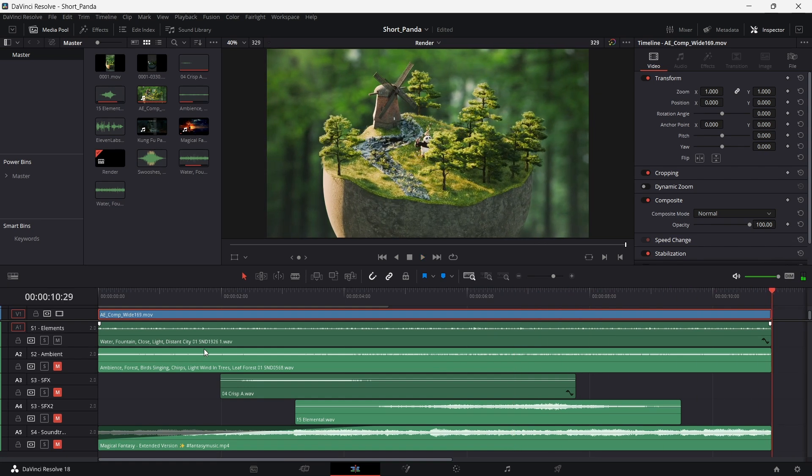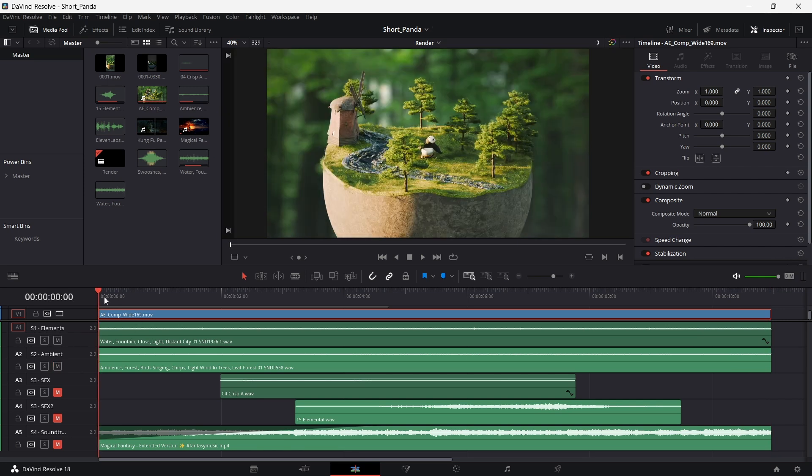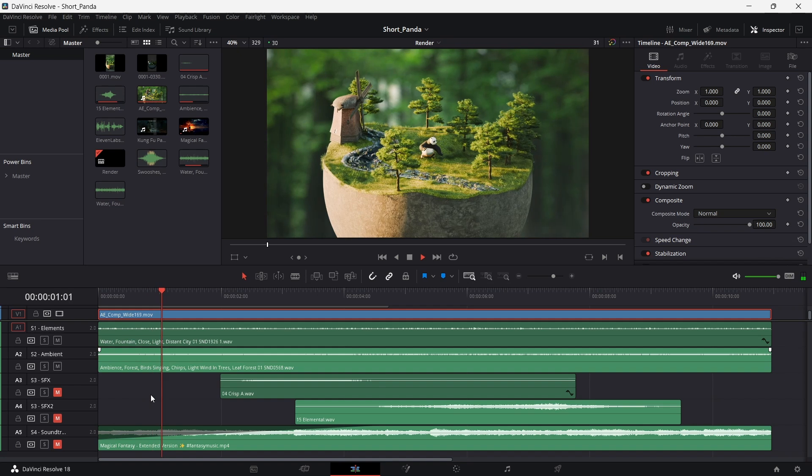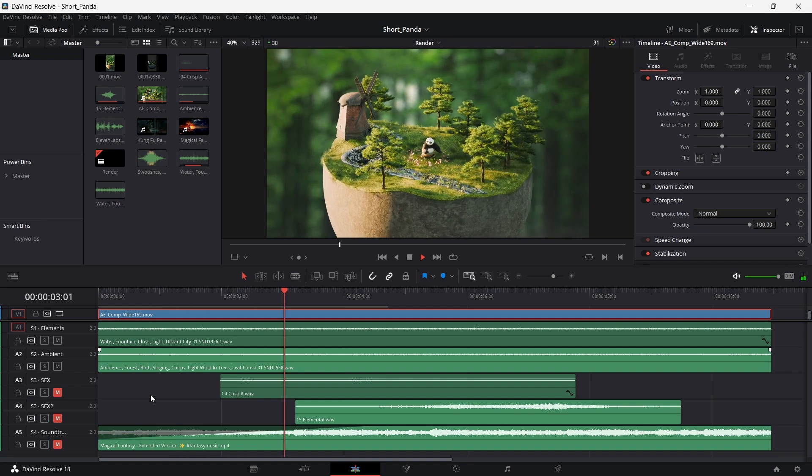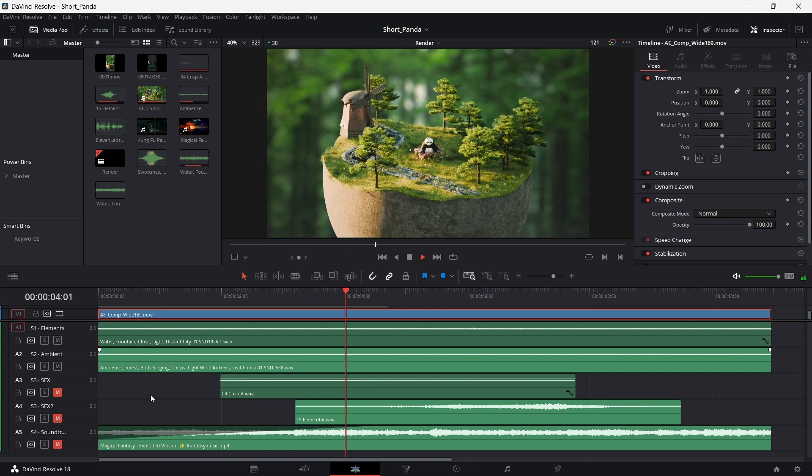In stage two, we add the ambient sounds. These are the sounds of the atmosphere, the chirping of the birds and the sound of the gentle breeze.